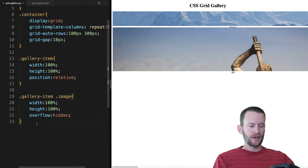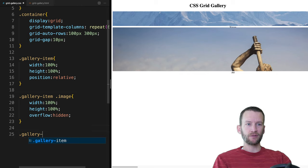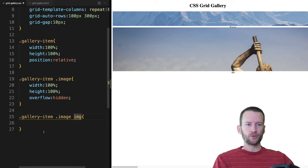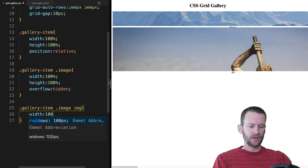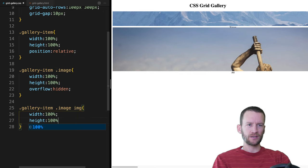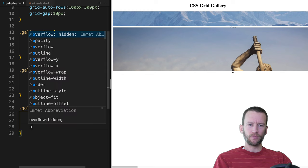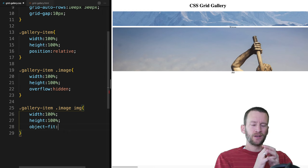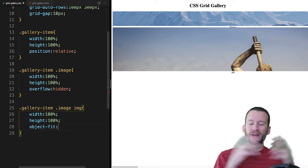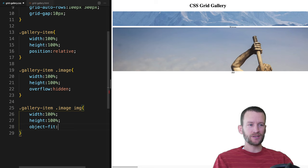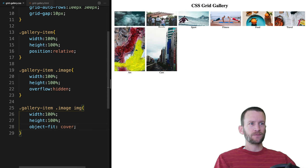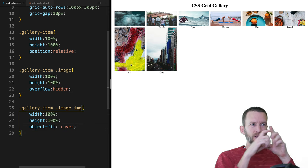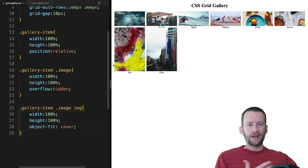Next we're going to work with some properties on the images to scale them down so we can see our grid better. We're going to target .gallery-item .image — this is targeting the inner image div — and we're going to say width 100%, height 100%, and set the overflow to hidden.